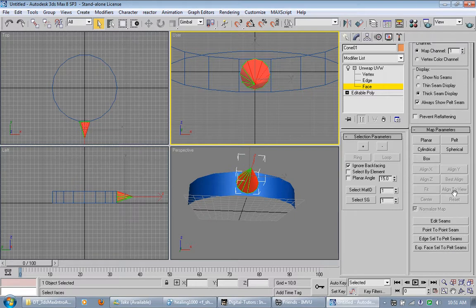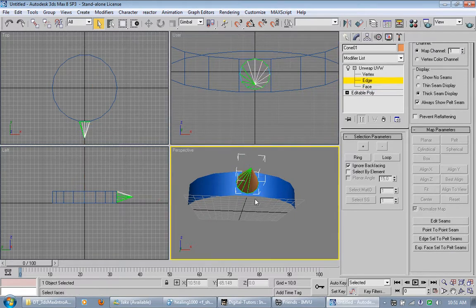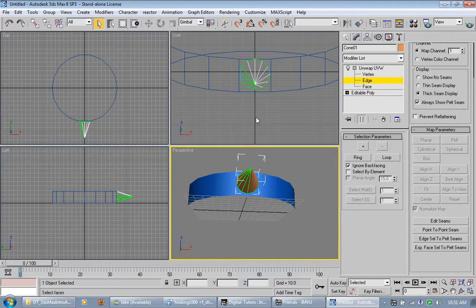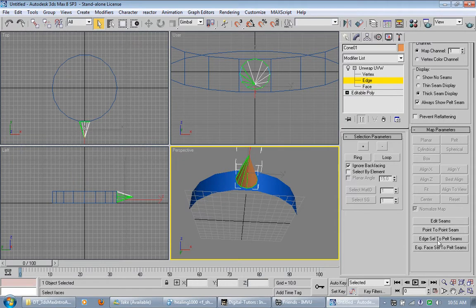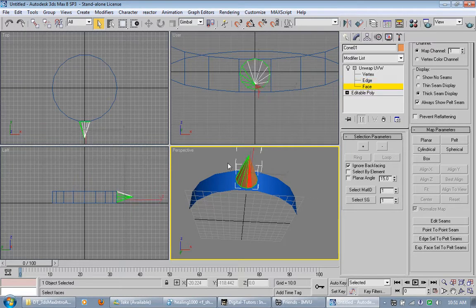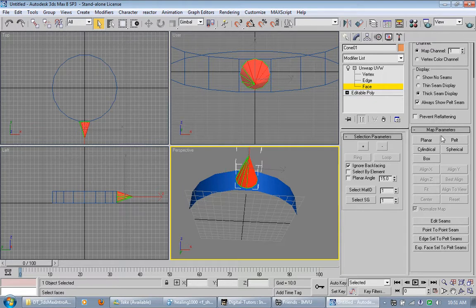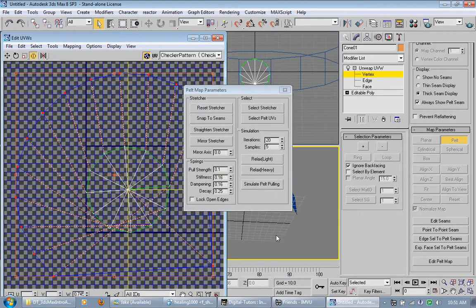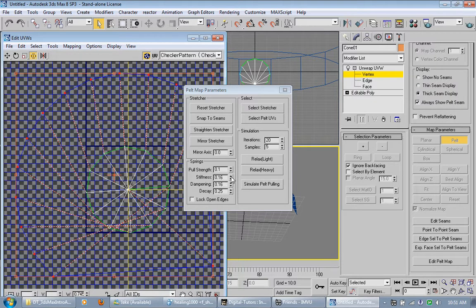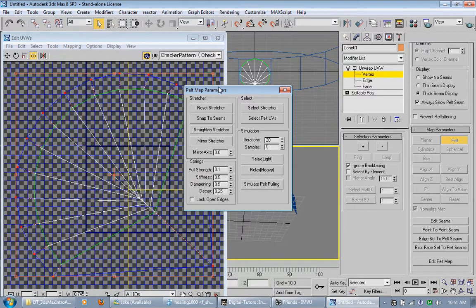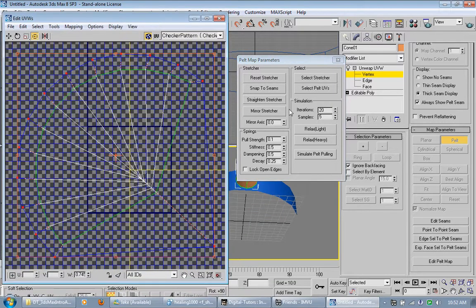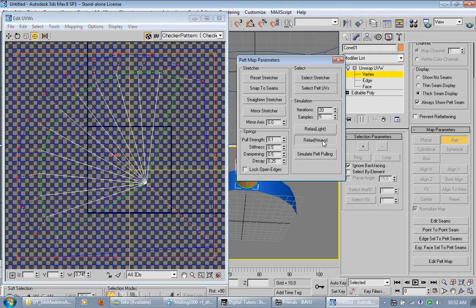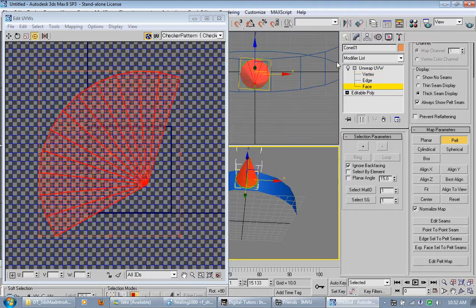What I like to do is I'm going to turn on face and go to edge. And select this under edge right here. And then edge select to pelt seams right here. Click that. And then go to face again. And control A to select all the faces. And I'm going to pelt it. And then go down here to edit pelt map. And then change some of this. I'm going to change the stiffness to five dampening. Let's see what that looks like. And then I'm going to relax heavy just like that. Do it a couple times.